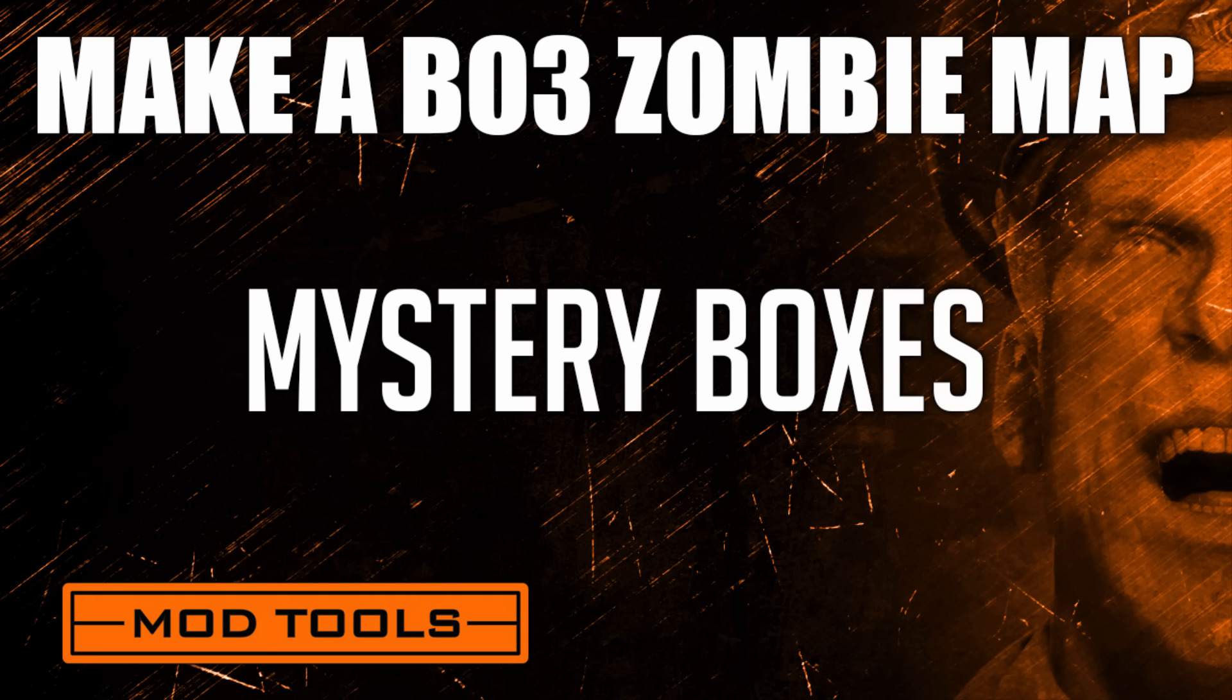Hello, my name is Corey from Viamods.com, and in this video I'll be teaching you how to add the mystery boxes. So, let's get started.